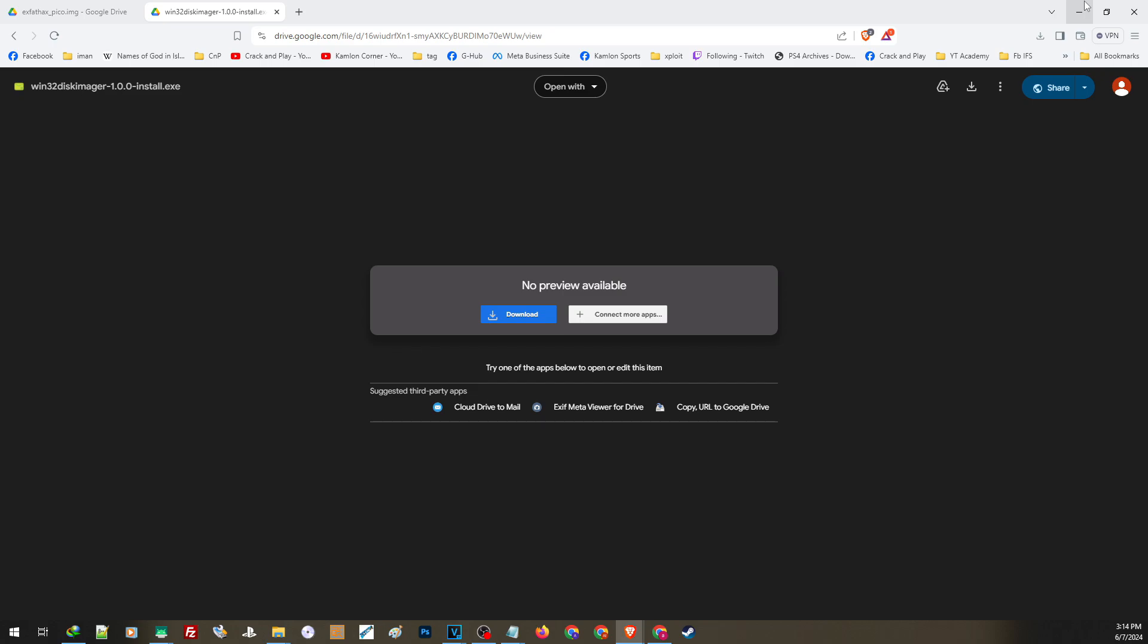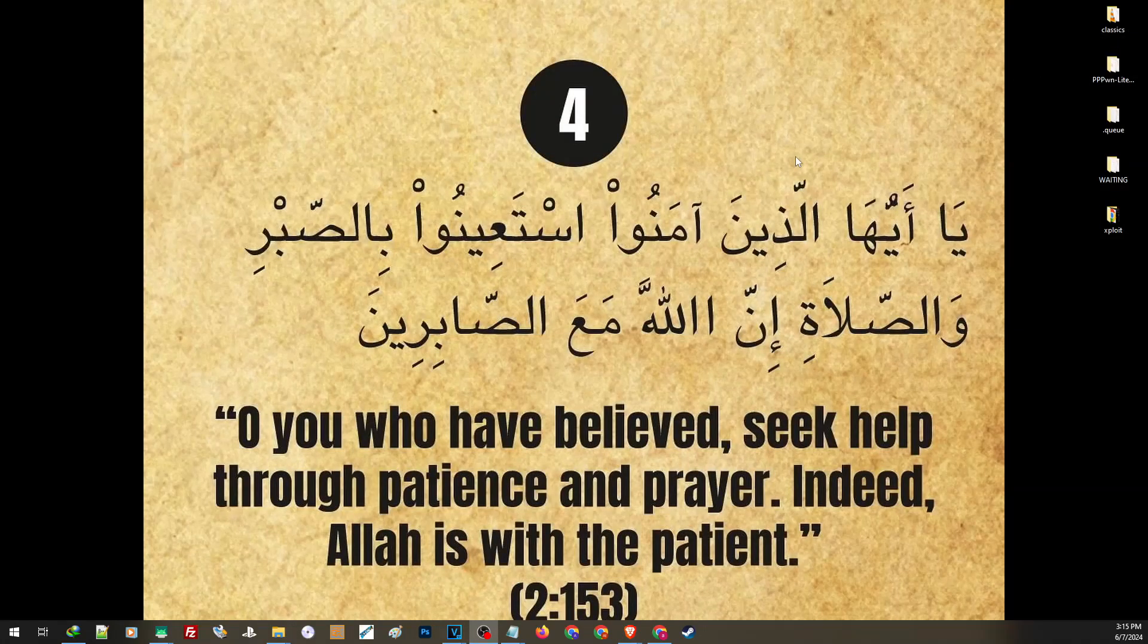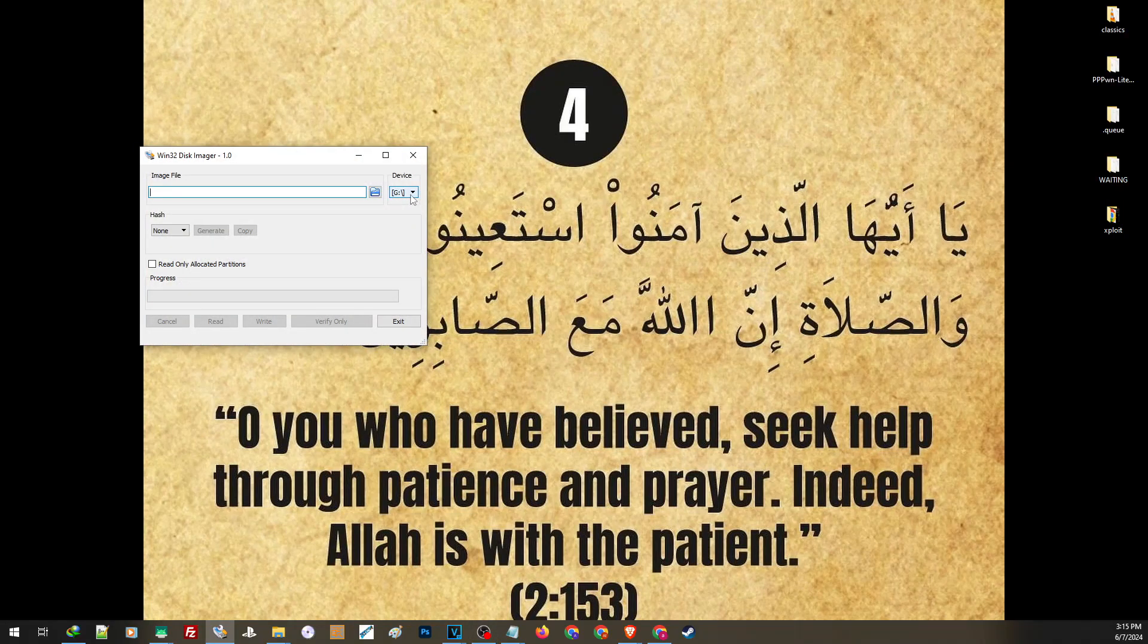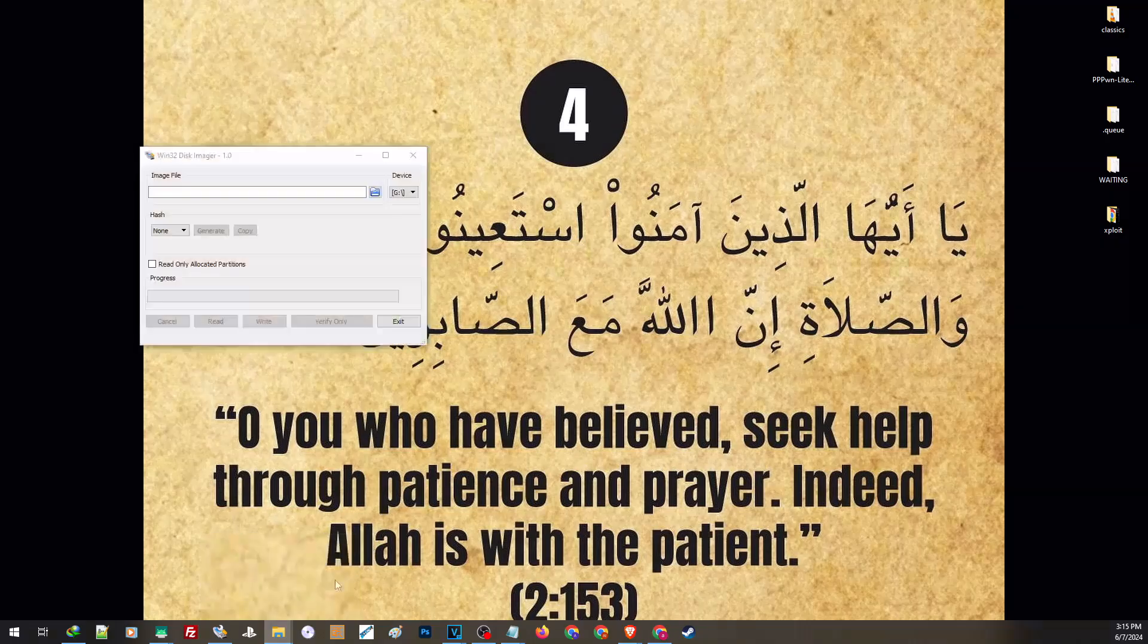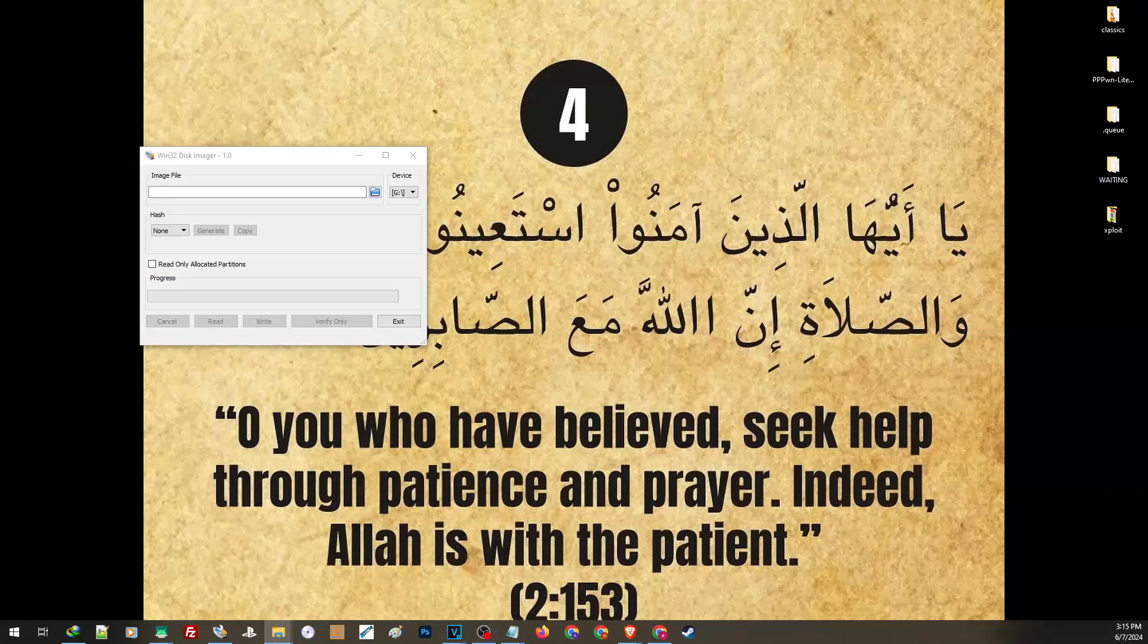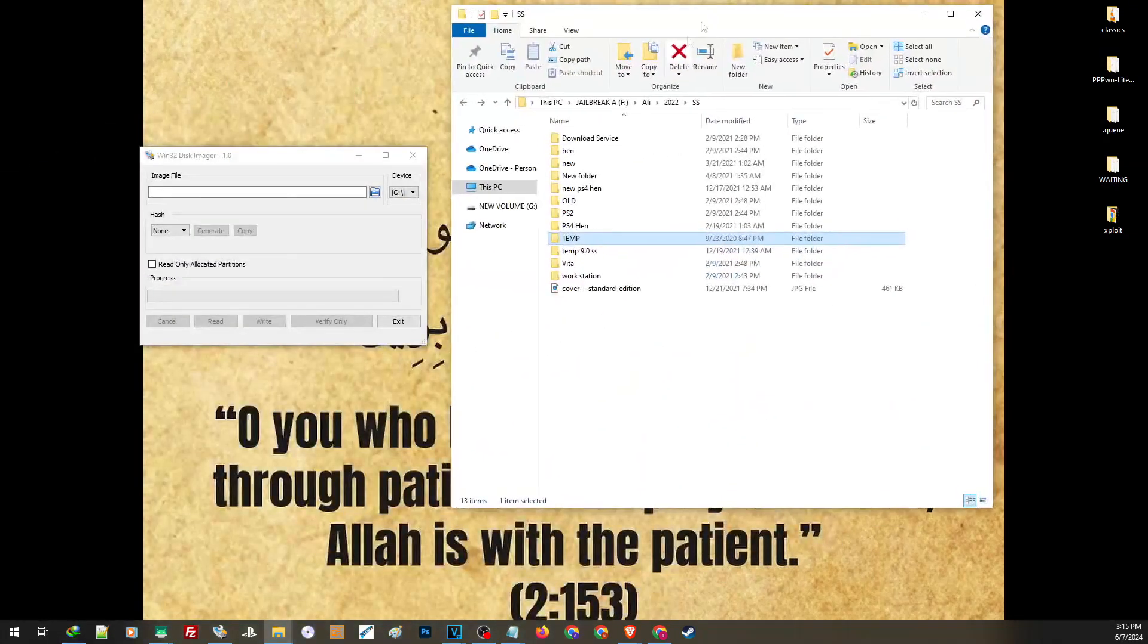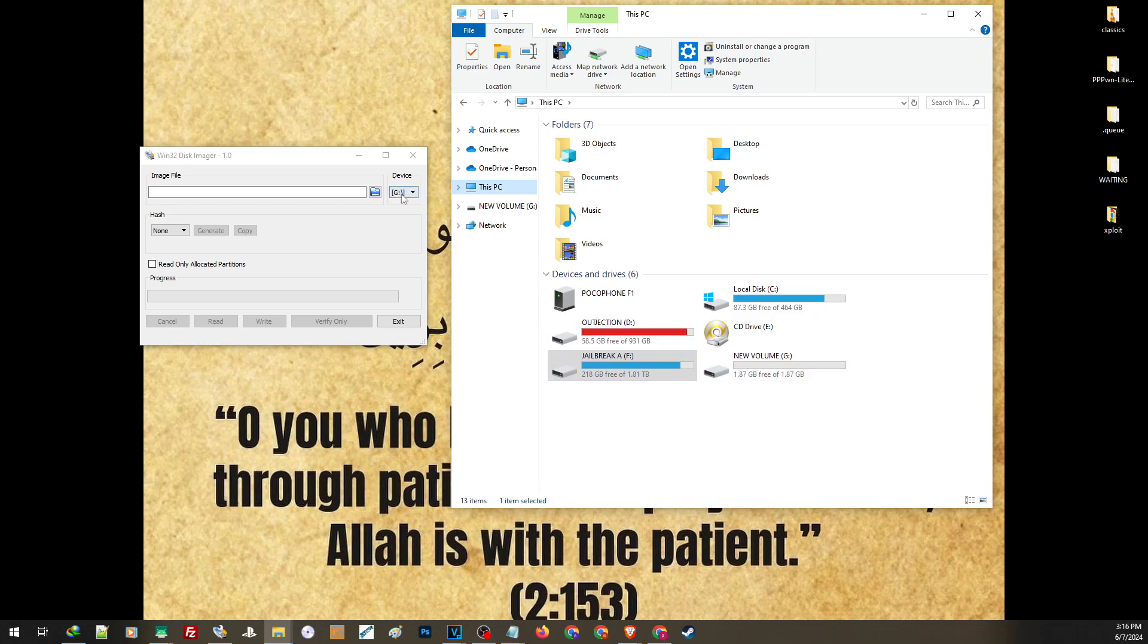Now after you have inserted your USB on your PC, open the Win32 disk imager and on the device make sure that your USB is selected. To make sure, go ahead and open Windows Explorer. So this 2GB USB is the one that we are going to use as our USB dongle for the activation, so it's on drive G. And make sure that on the device your drive is selected. Be careful not to choose the wrong drive. Now after you have selected the right drive, click on this part and load the ExFAT hackspico.